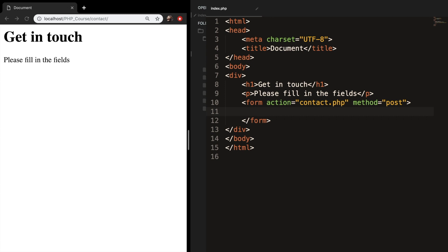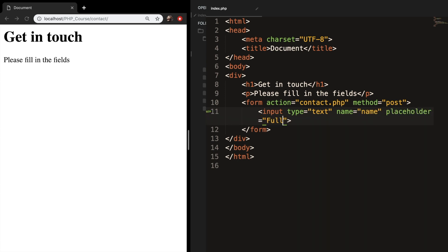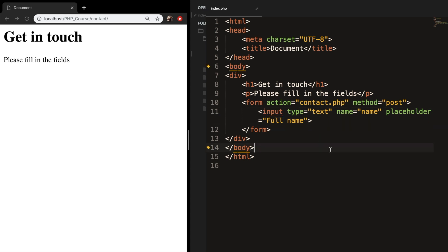Inside our form we want to create input fields. The first one has a type equal to text, a name equal to name, and a placeholder equal to 'Full Name'. Instead of using labels, I want to use placeholders — the placeholder specifies a short hint describing the expected value of an input field. Save and refresh: the placeholder shows 'Full Name' and disappears when you type.